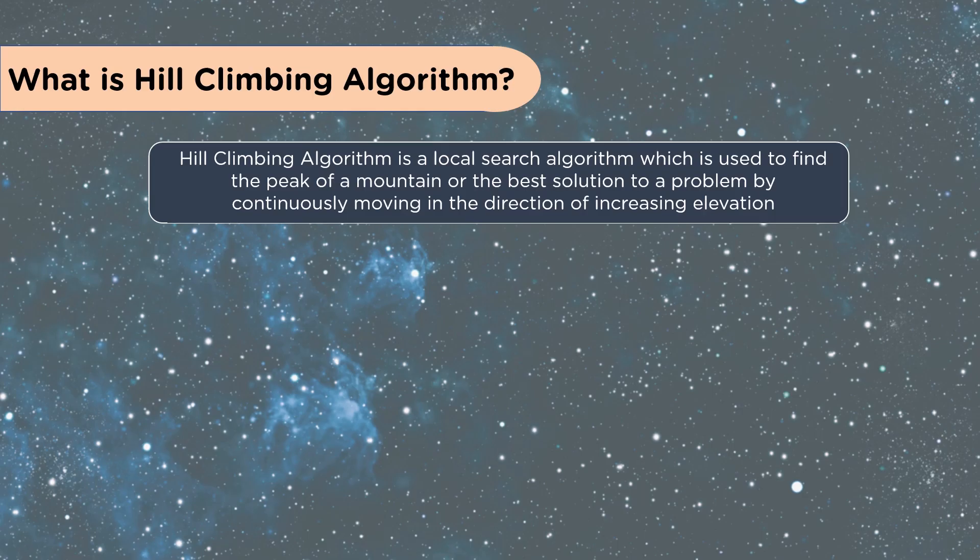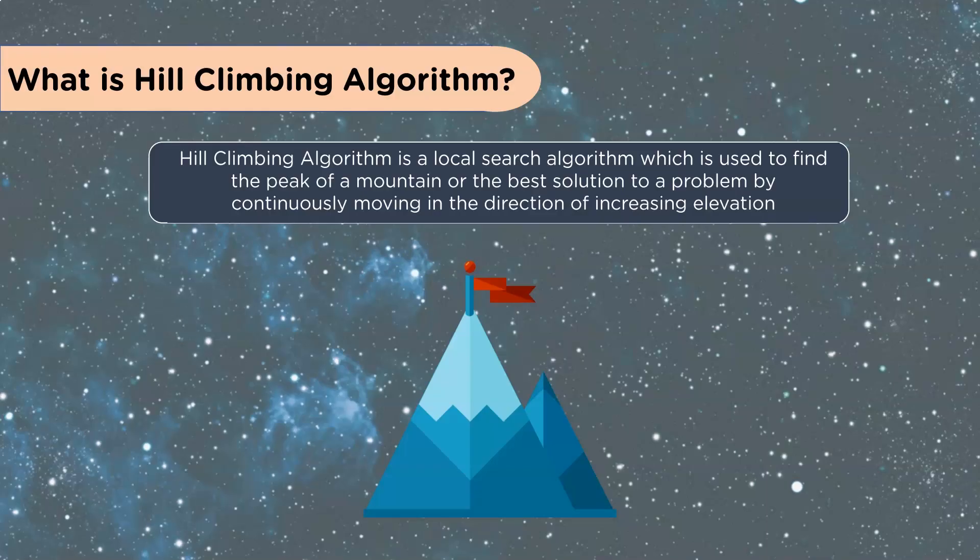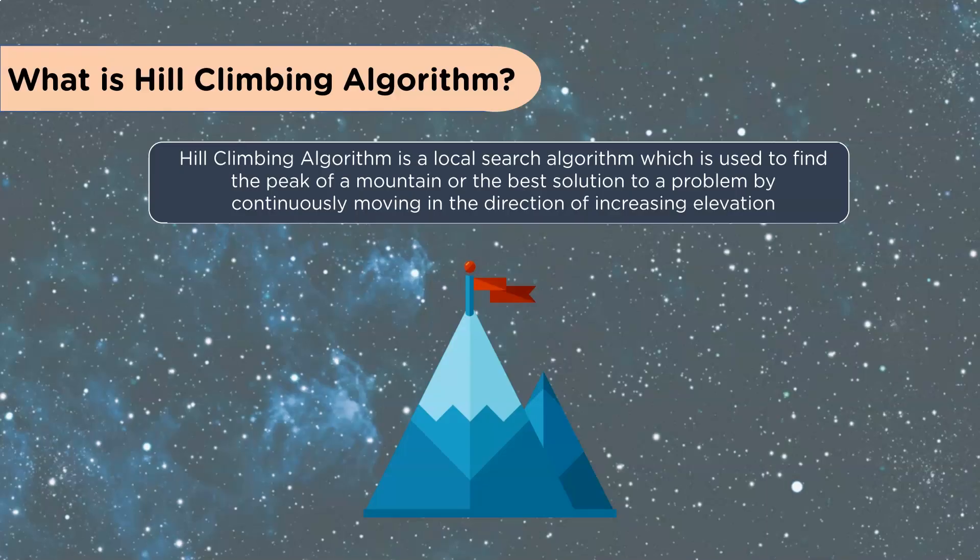What is Hill Climbing Algorithm? Hill Climbing Algorithm is a local search algorithm which is used to find the peak of a mountain or the best solution to a problem by continuously moving in the direction of increasing elevation. Instead of elevation, you can also look at this as inverted, where you're looking for the minimal error, which is what we see in almost all our models.